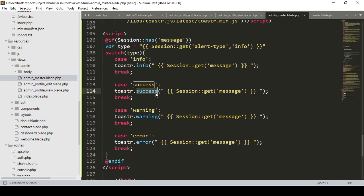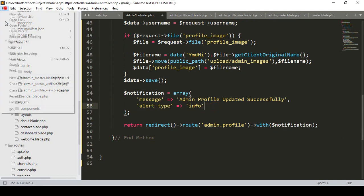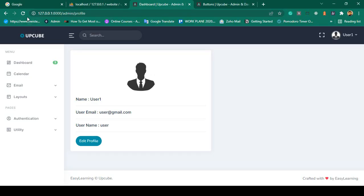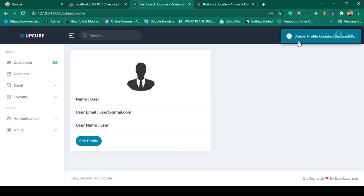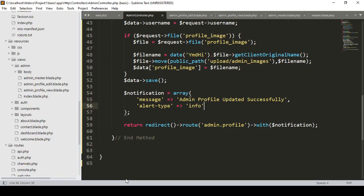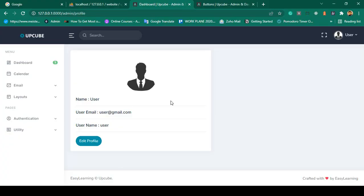If you want to use another type, for example instead of success use 'info', simply change the alert_type to 'info'. Click save all, then refresh, click edit profile, make a change, and click update profile. You can see now it is the info type — 'Admin profile update successfully' — the message is the same but only the type has changed. That's how easily you can load that toaster CDN.